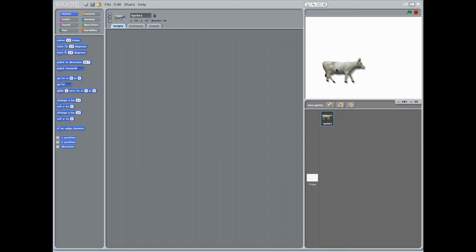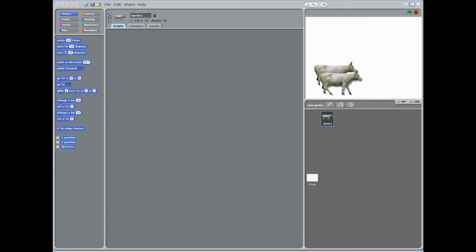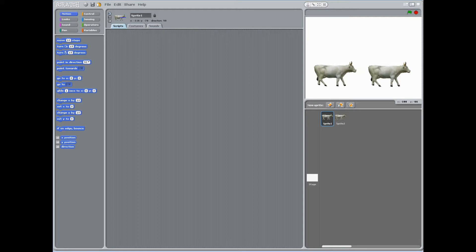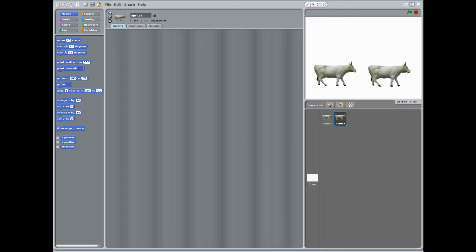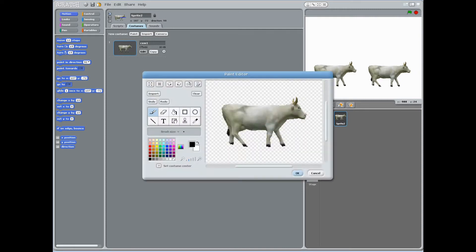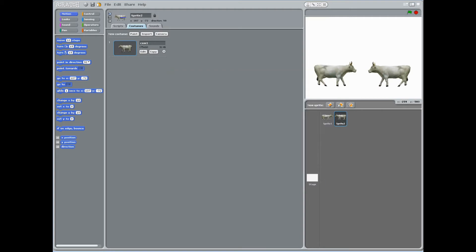Once the cow sprite is loaded, right-click on sprite 1 and click duplicate to create a second cow sprite, sprite 2. Instruct students to rotate their second sprite to face the first. This can be done by clicking sprite 2, then the costumes tab, click the edit button, and then the flip horizontally. Now the two sprites will be facing each other.